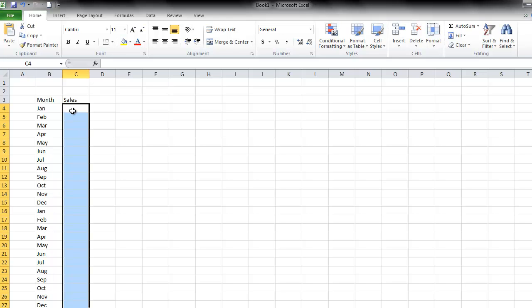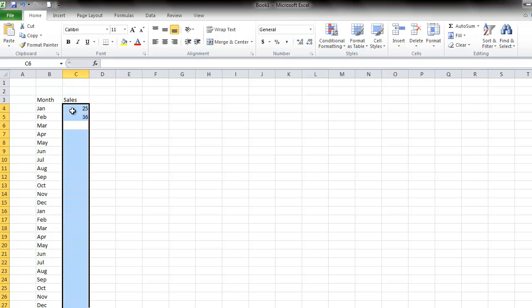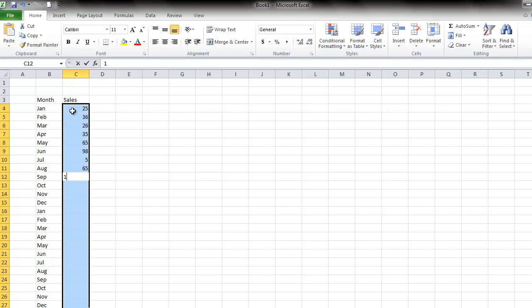And I'm going to just type in any number, hit tab, type in the number, press tab, and it allows me to go down the column pretty quickly. So I'm just entering anything, just to get some numbers in here.